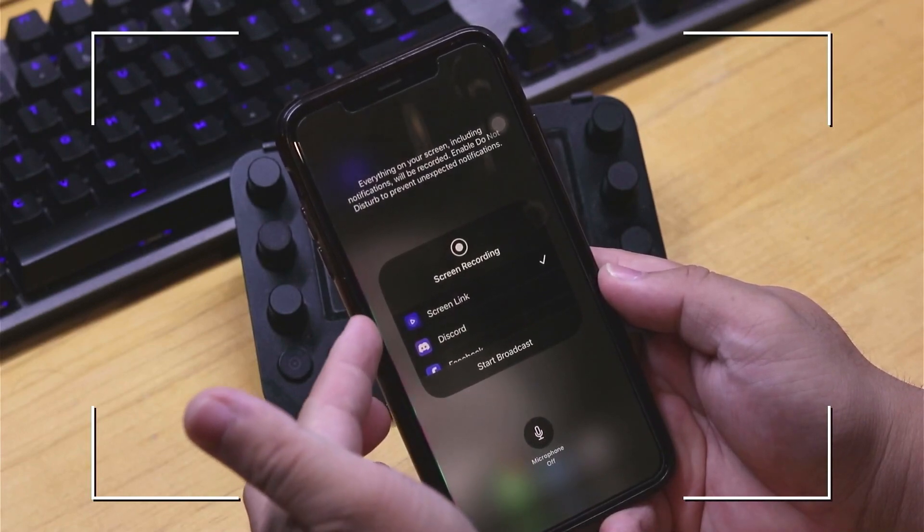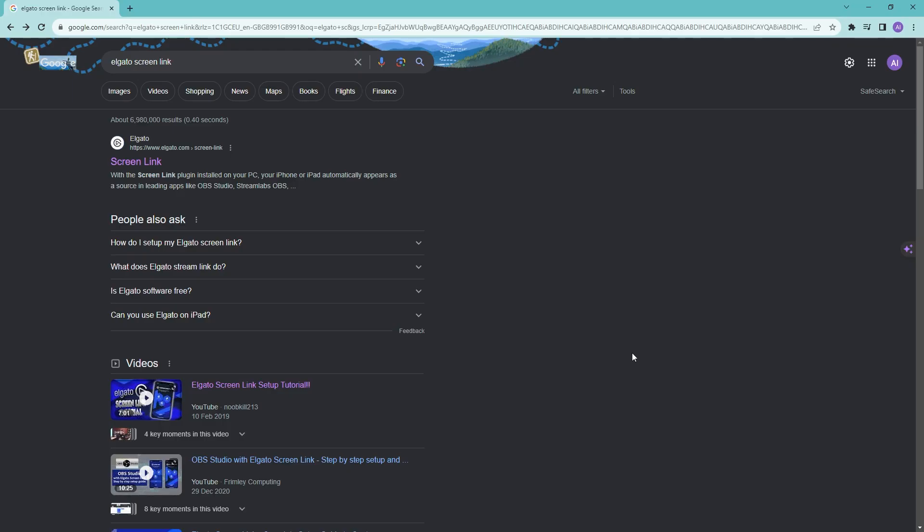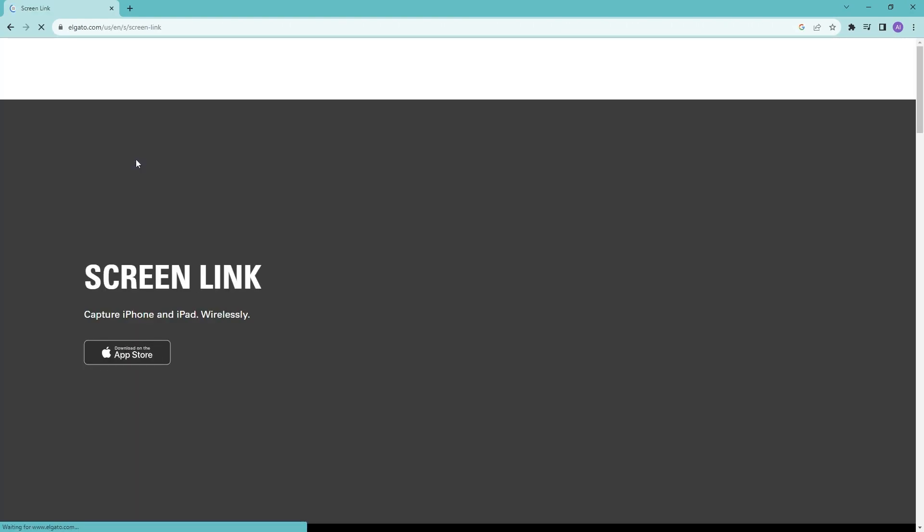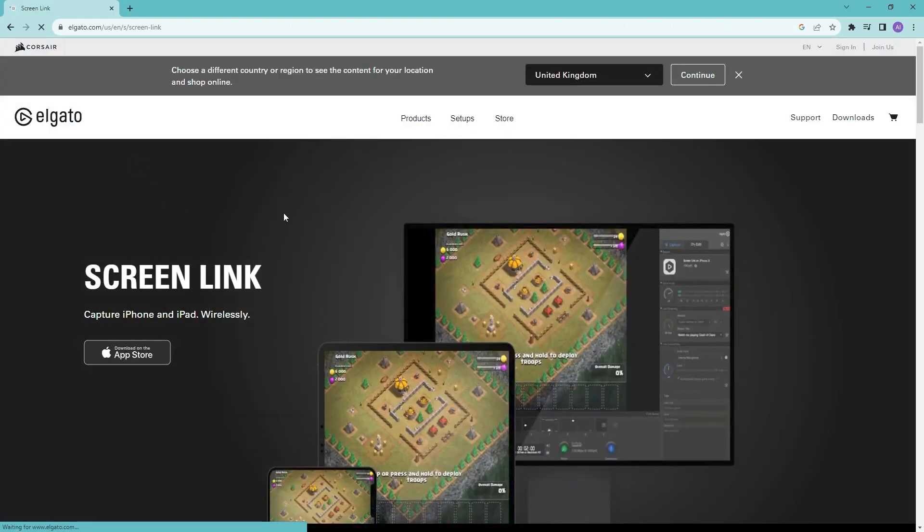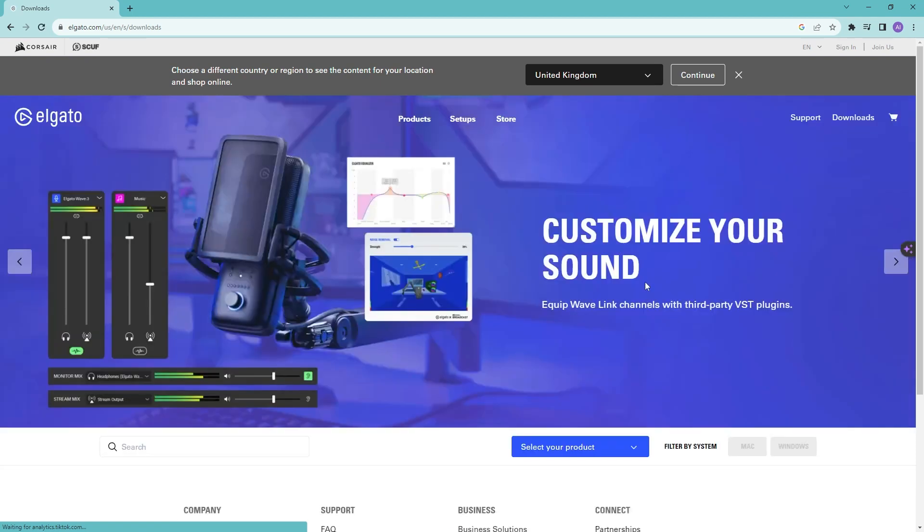Now let's head on over into our PC. What we're going to be doing is go into any browser and search for Elgato Screen Link and then there will be the first one right here. Go ahead and click on this and then we should be in this landing page right here. Let's click on downloads on the top right.